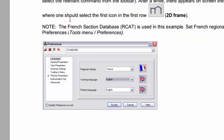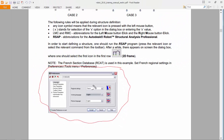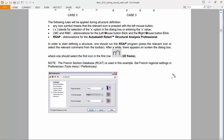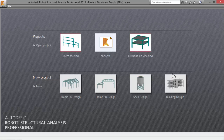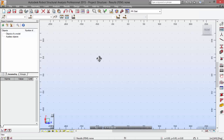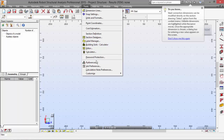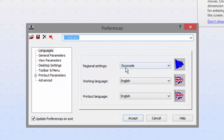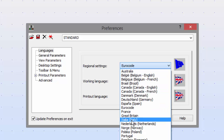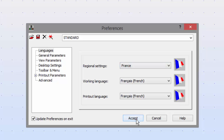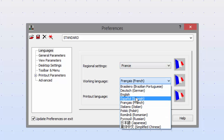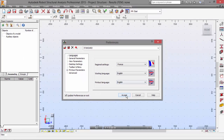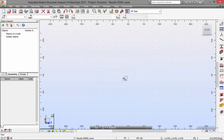First of all, we'll need to pick these options as you may see here. The original settings will be from France. Let's pick the frame 2D design. Go to Tools, Preferences, and the original settings. Choose France. Here we stay with English and also here English. Accept that. Yes.